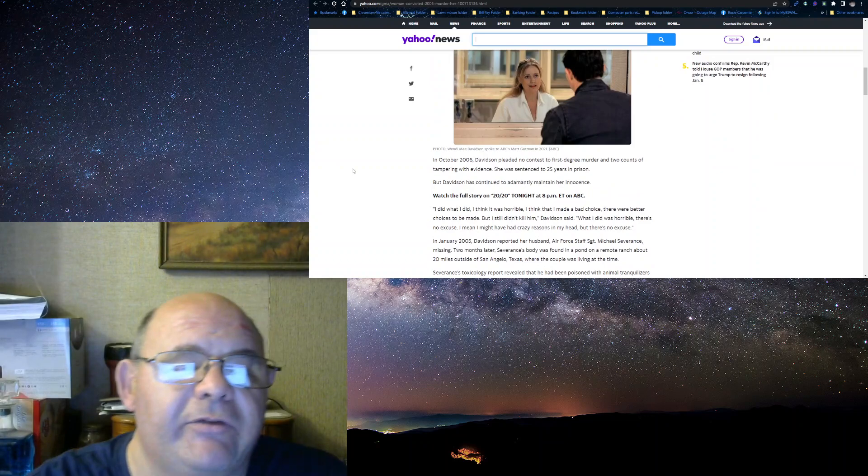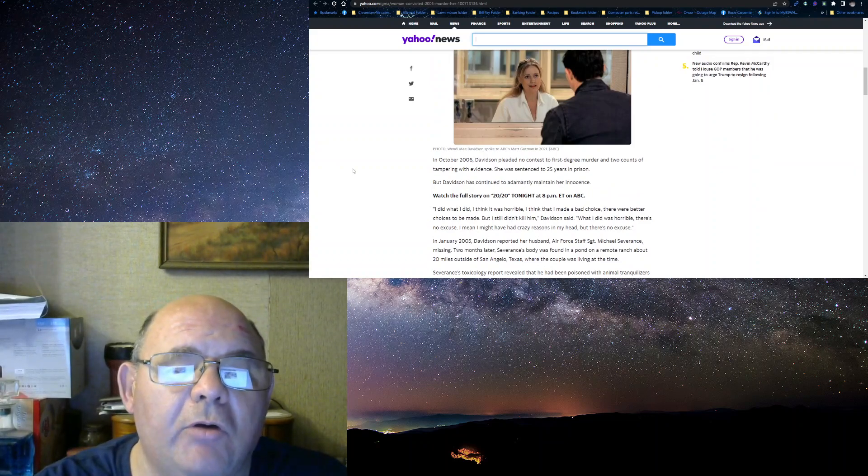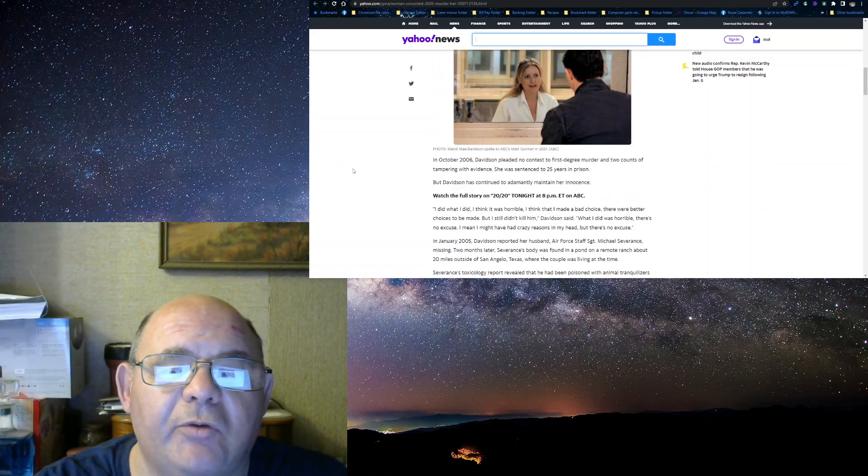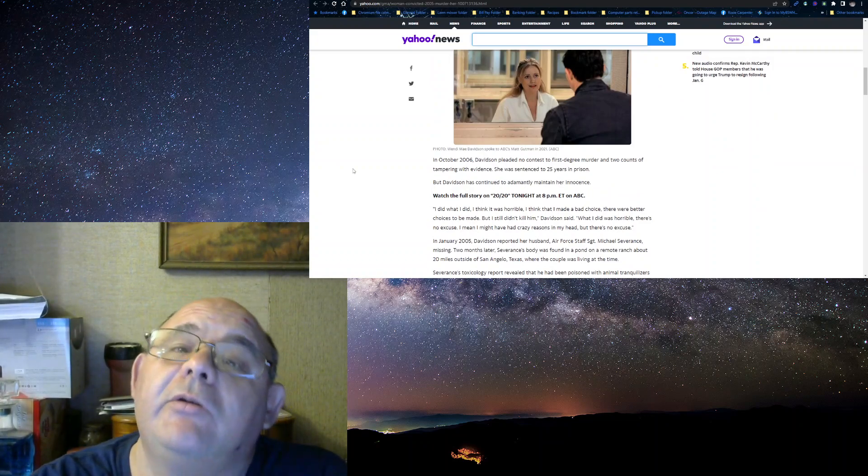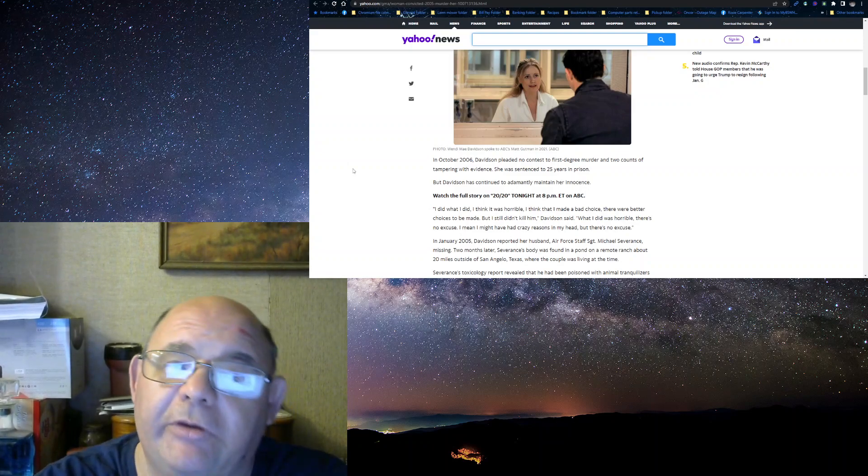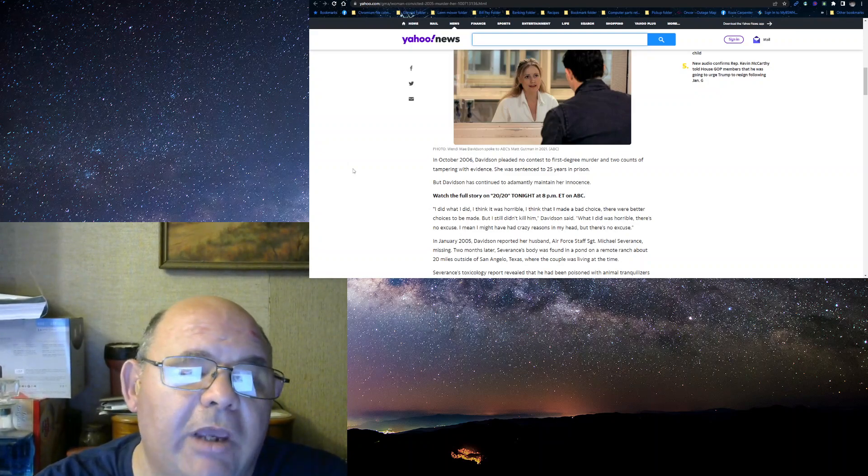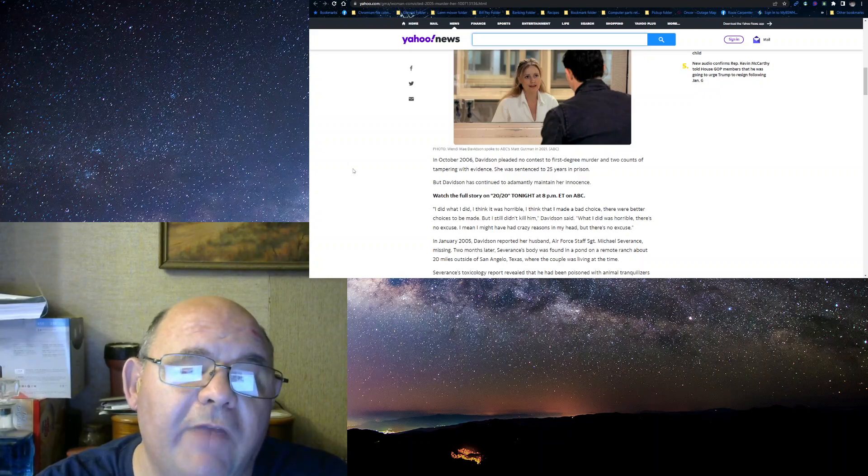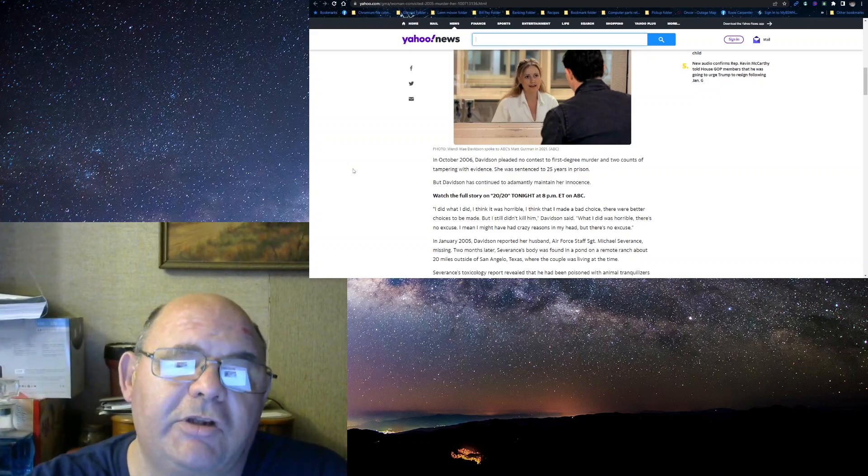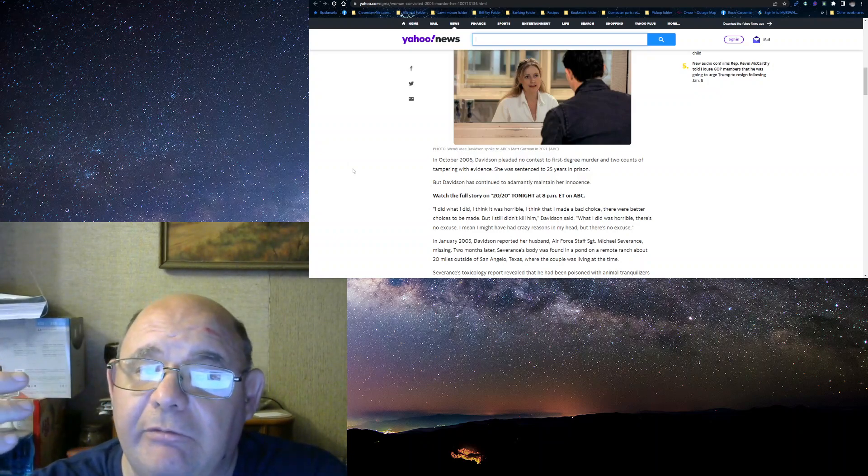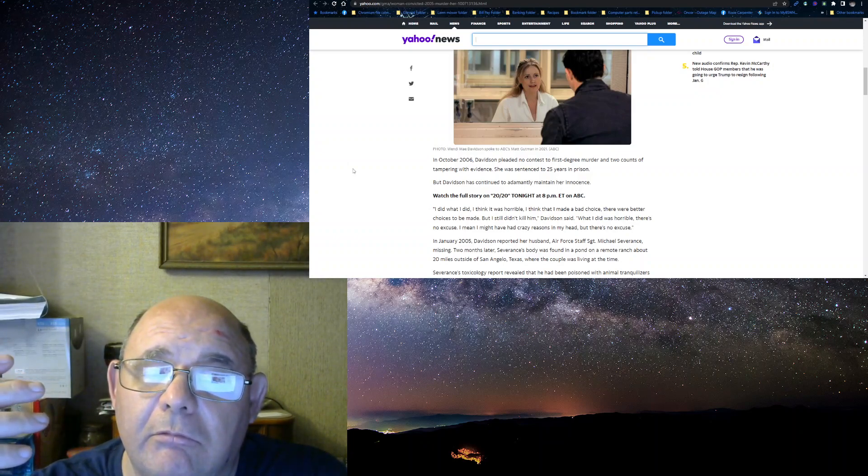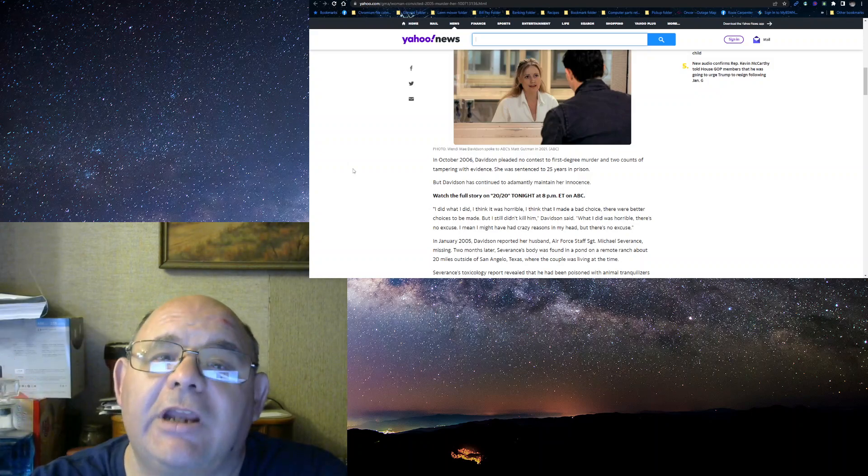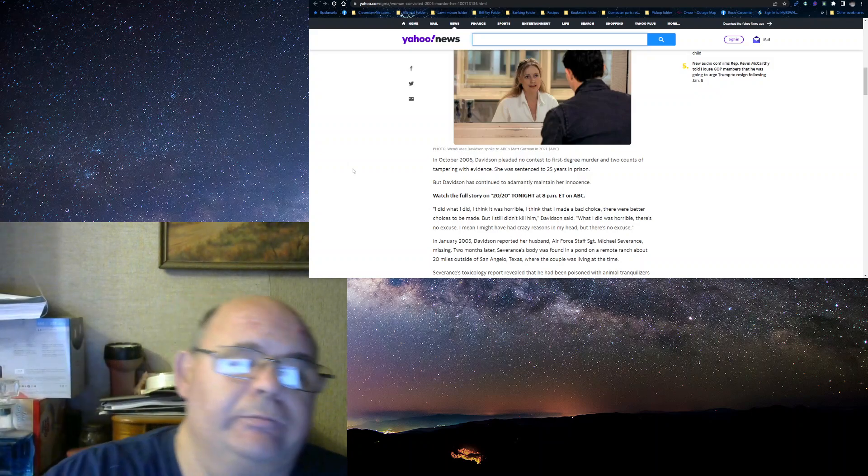In 2006, Davidson pled no contest to first-degree murder. What did I tell you? She admitted to this. And two counts of tampering with evidence. She was sentenced to 25 years for murder. She admitted to it. She pled no contest. She had overwhelming evidence against her.